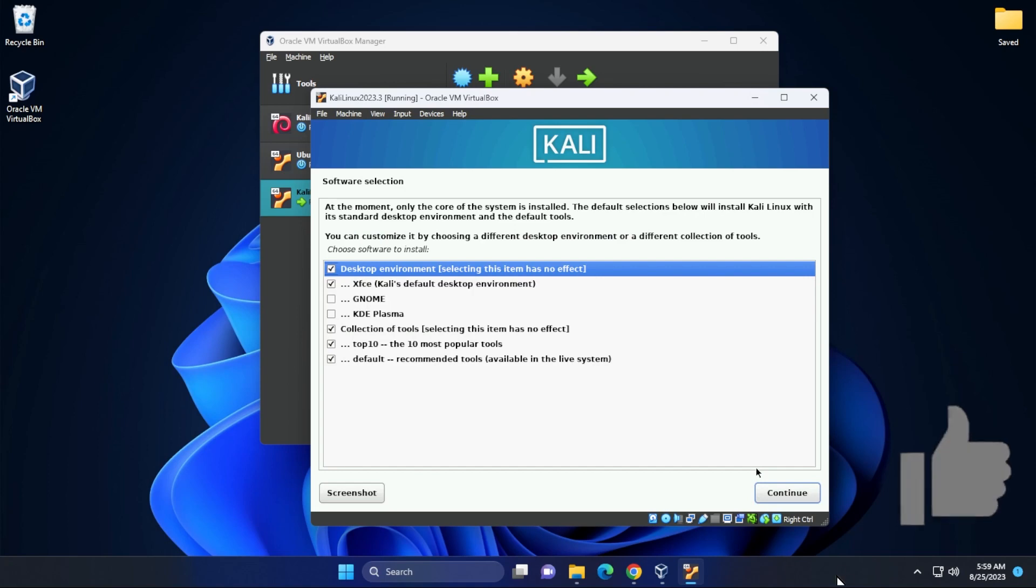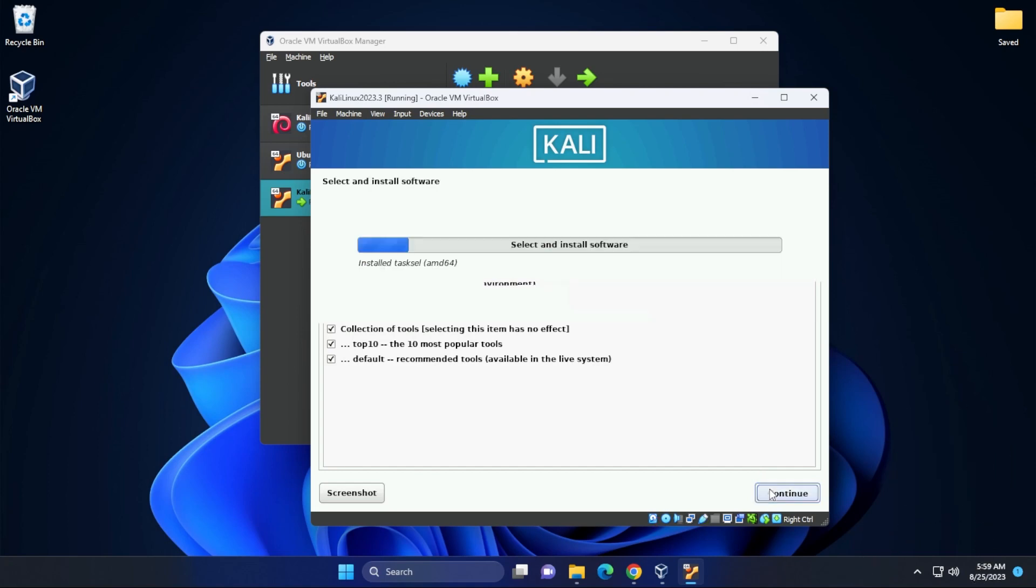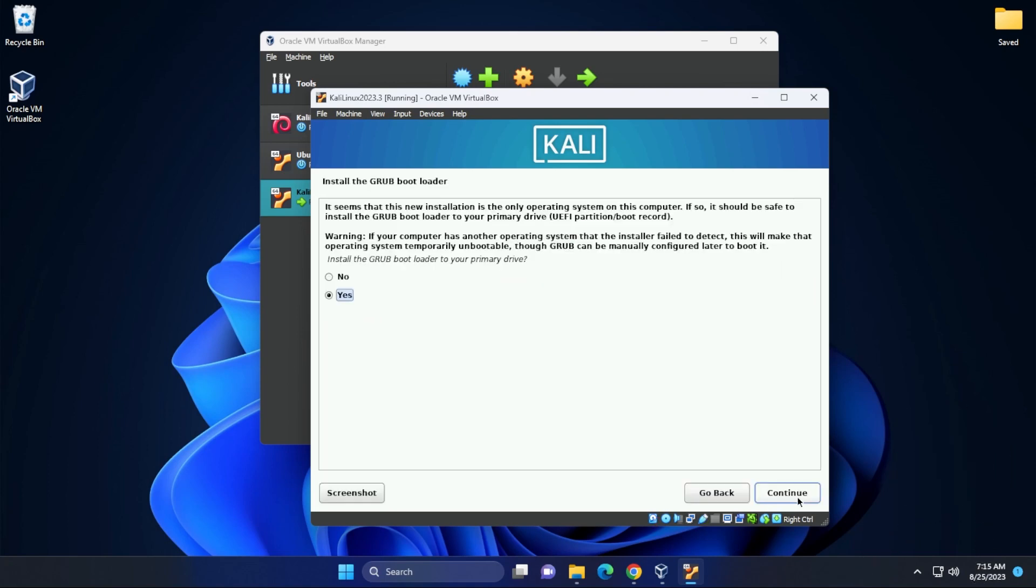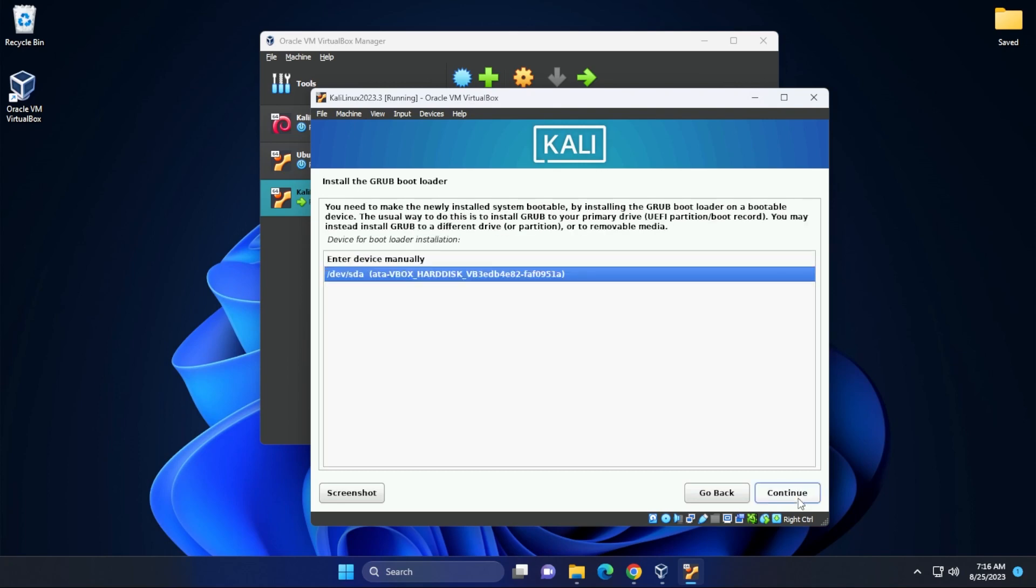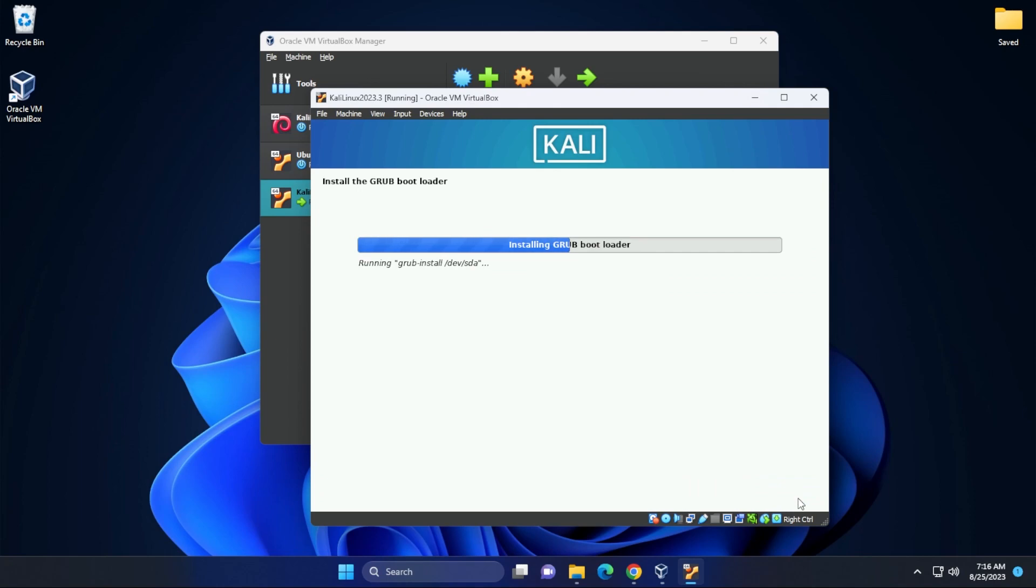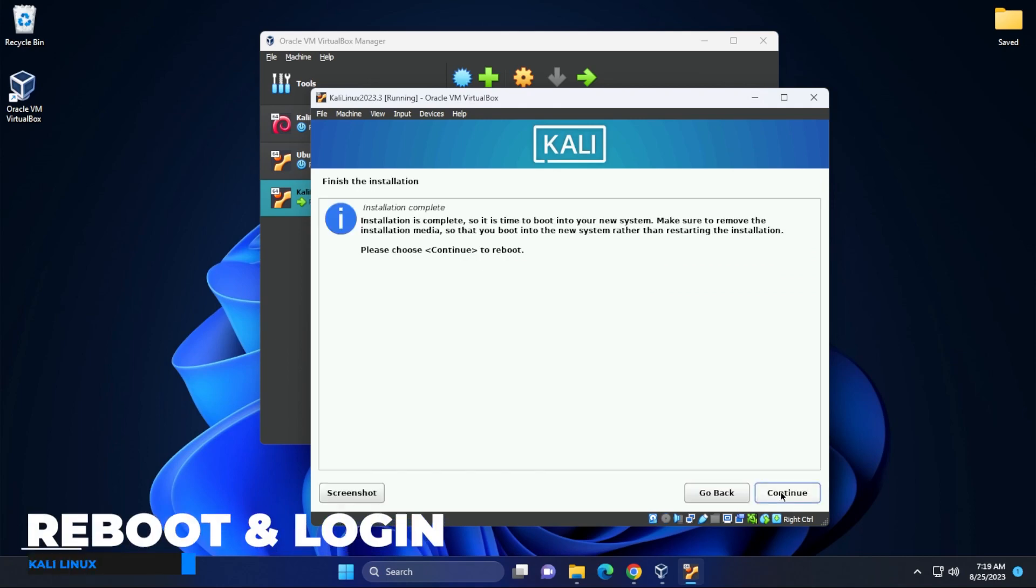Now it's time for software selection. I'm going to leave all as default and then click on continue. We're going to be installing the GRUB bootloader. I'm just going to click on continue. We're going to select our virtual disk and then click on continue. The installation is now complete. We're going to click on continue and it's going to reboot the virtual machine.